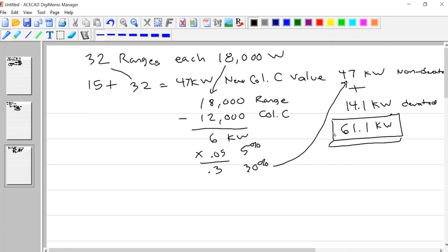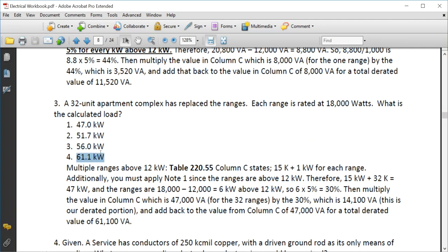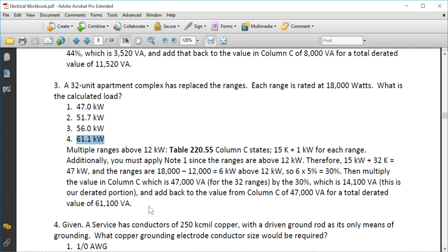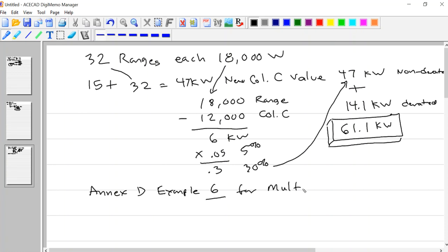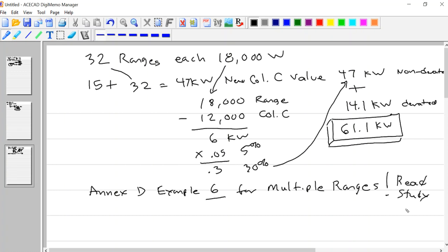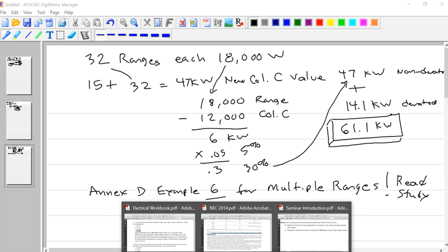61.1 kW is the correct answer. That's how to solve that one. Example 6 in Annex D is for multiple ranges — make sure you read and study that annex. That is homework. It should make sense since the math is similar to what we just covered.